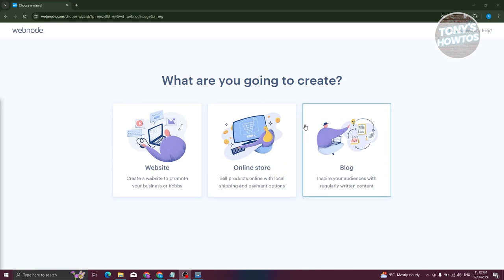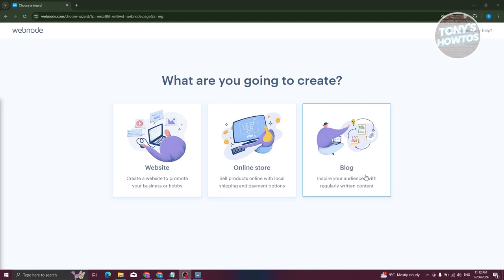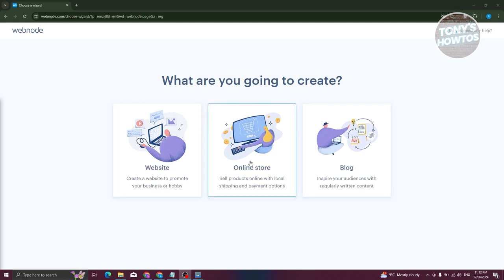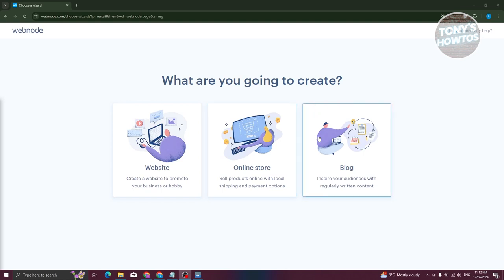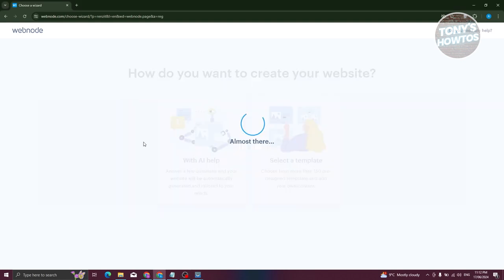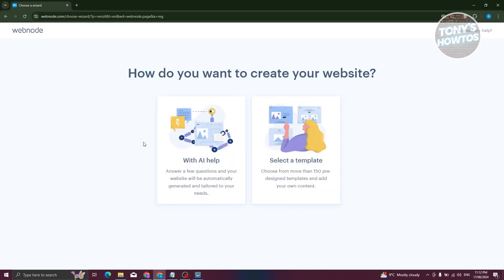On the next page it will ask what you want to create — you can choose an online store, website, or blog. If you want to publish articles or self-reflections, choose blog. In this case we'll be using the basic website option.